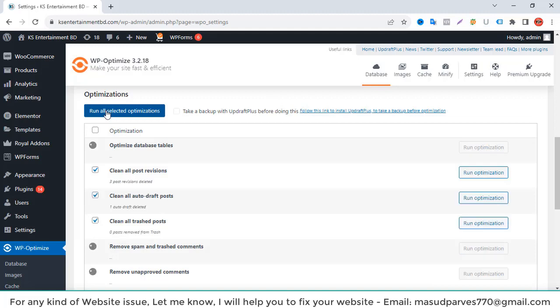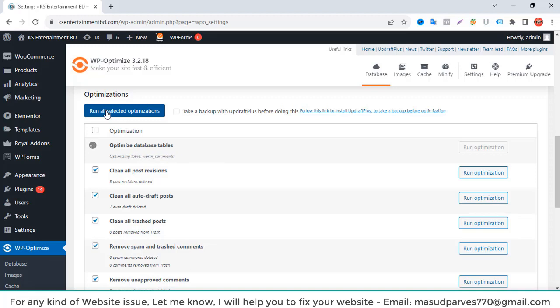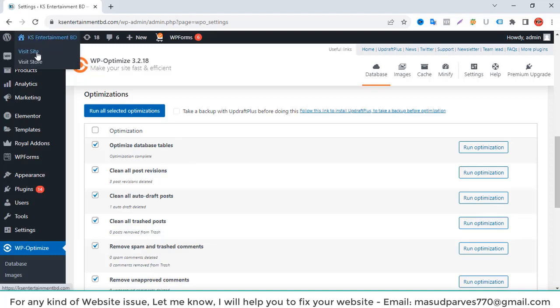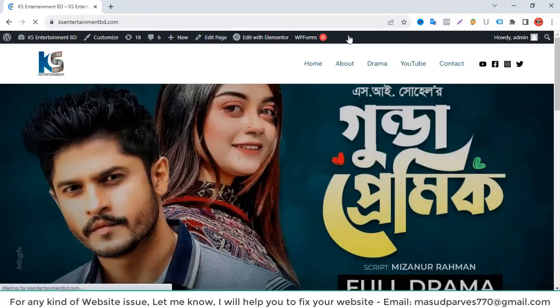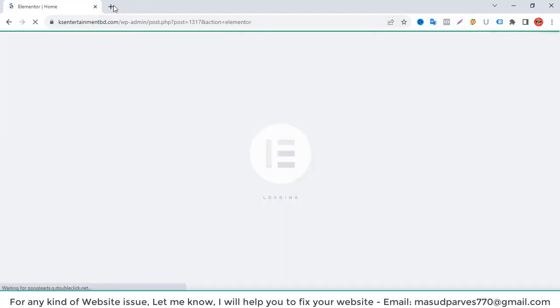It's cleaning and optimizing all the database, auto draft posts, etc. After completing the database optimization, I will go back to my website and check again what happened there. We can see the database optimization completed.